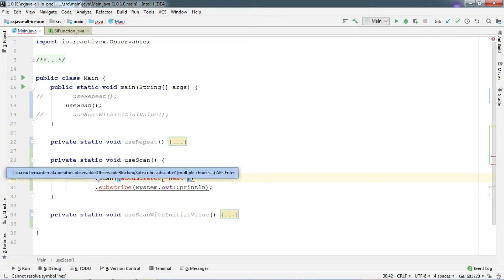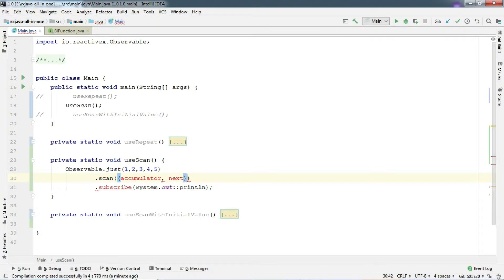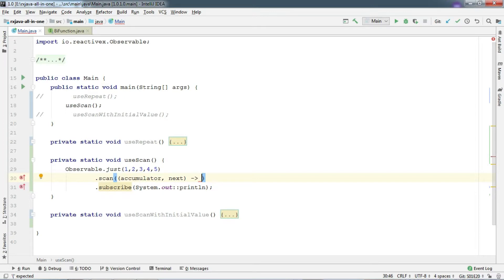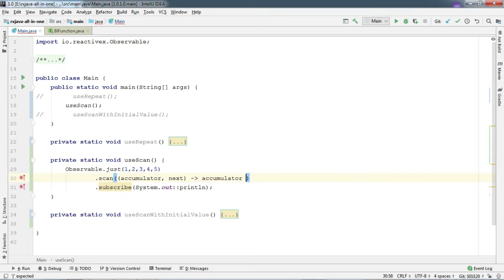This name can be anything guys. If you have trouble understanding functional interfaces, then click on the card. And here, we need to return a result as well. So let's sum Accumulator and Next and return.